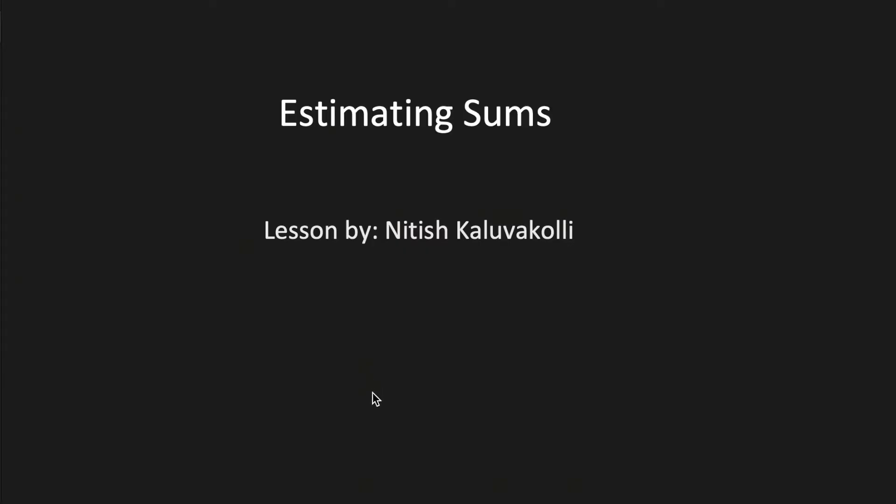Hi guys, welcome to SS Multimedia. I'm Natishka Livakoli and today we're going to be learning how to estimate sums.